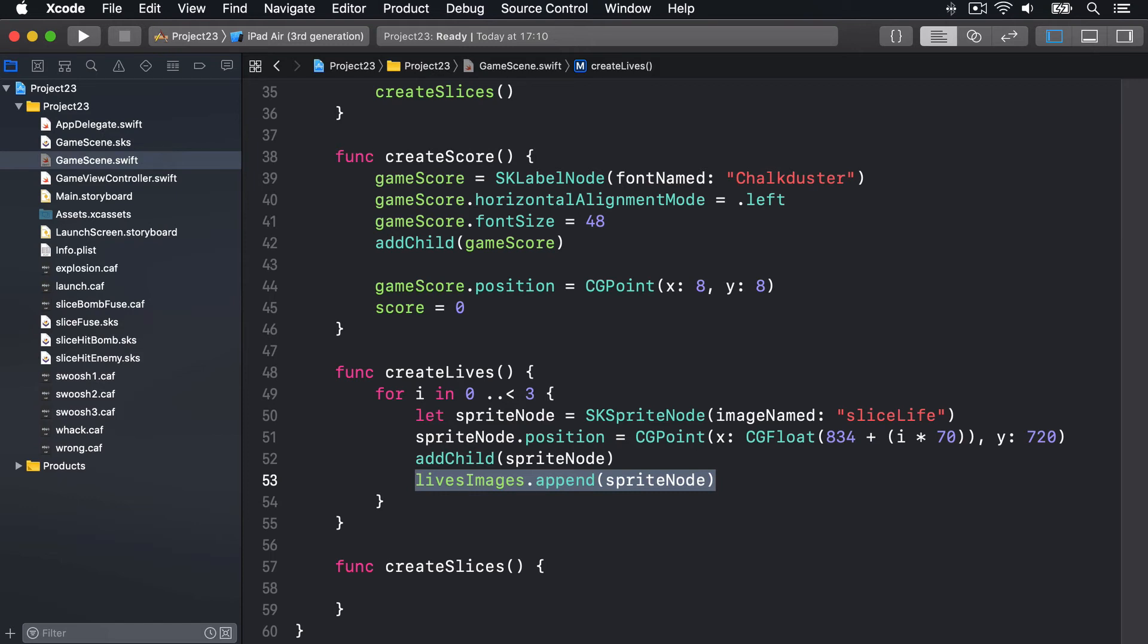Now drawing a shape in SpriteKit is easy thanks to a special node type called SKShapeNode. This lets you define any kind of shape you can draw along with line width, stroke color, and more. And it will render it to the screen.